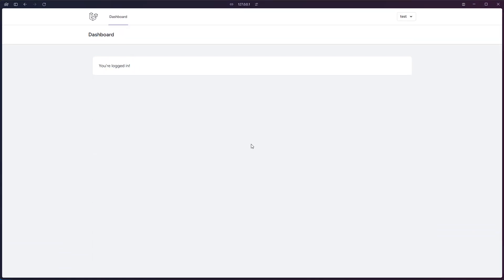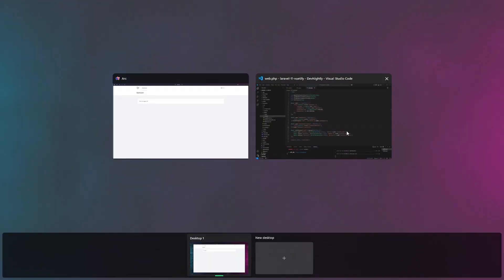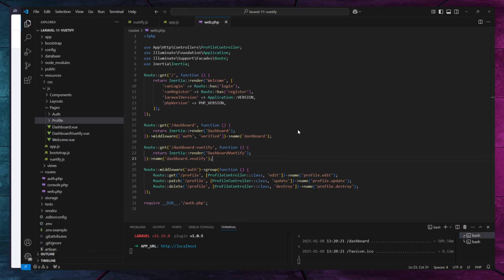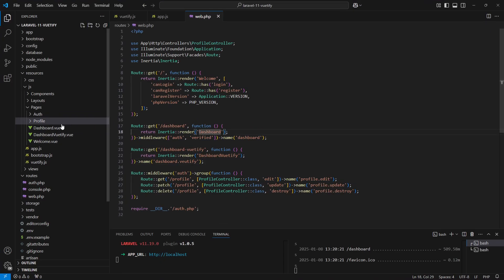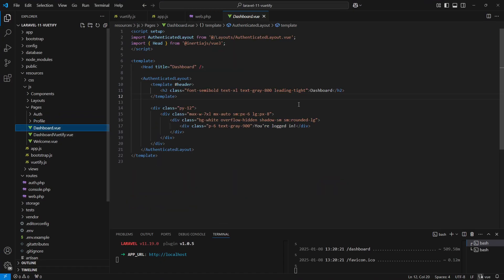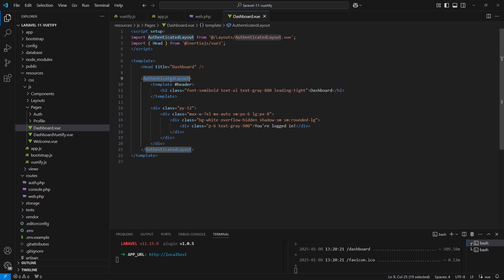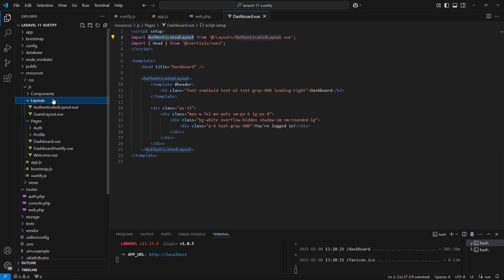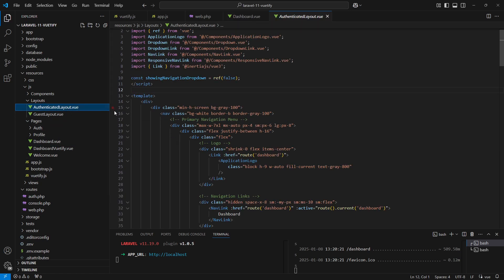We can update the profile here, we can delete the account. All right, enough with the preview. Let's start updating the admin layout. This is the route of our dashboard page, and if we check the component here we can see the authenticated layout.